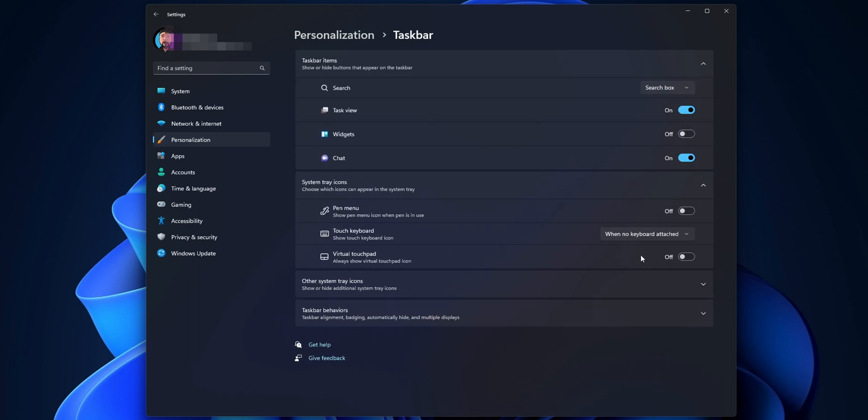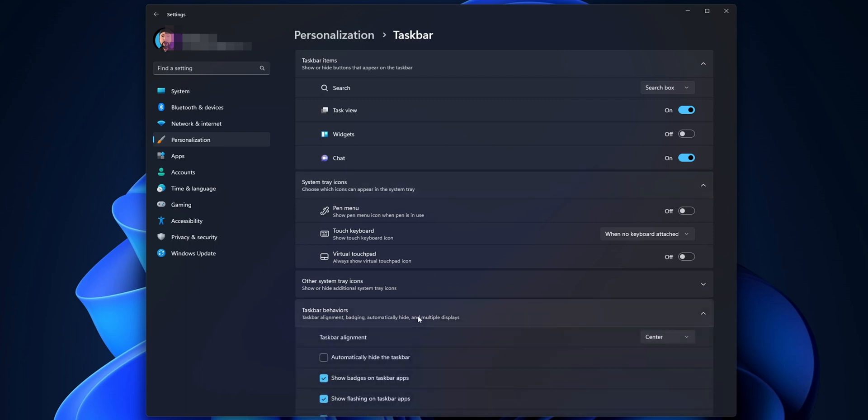Inside of this menu, you can show or hide some buttons and make some other configurations, but what you want to look for is on the button where you see Taskbar behaviors. Click on it, and once you have expanded the menu, you can choose to automatically hide your taskbar. Now you want to select that, and as you can see, this makes it for me.